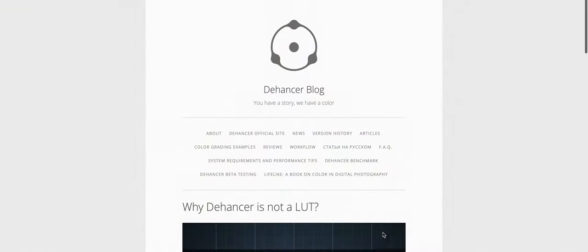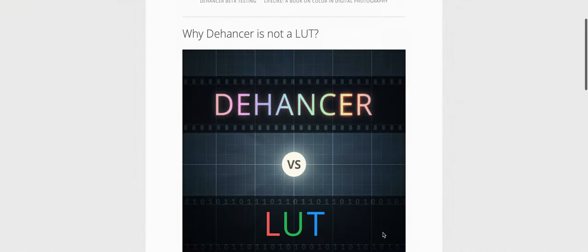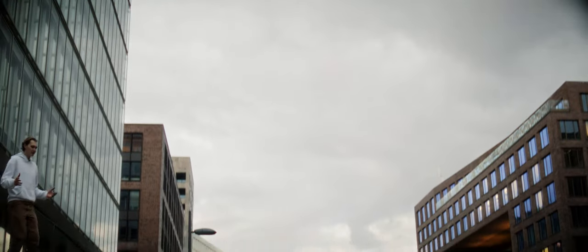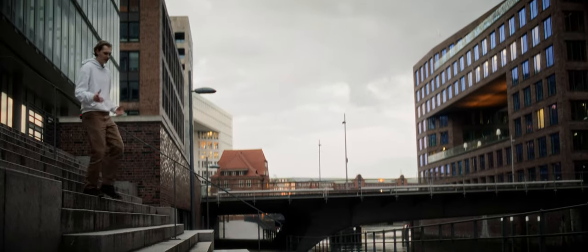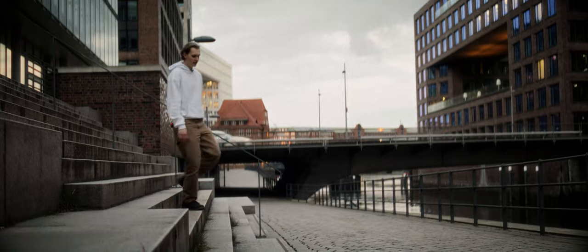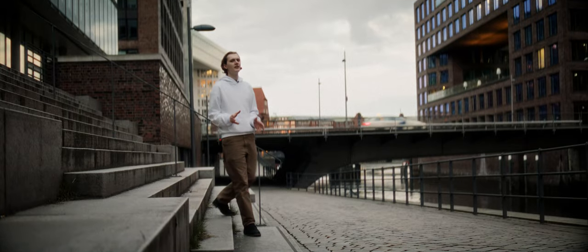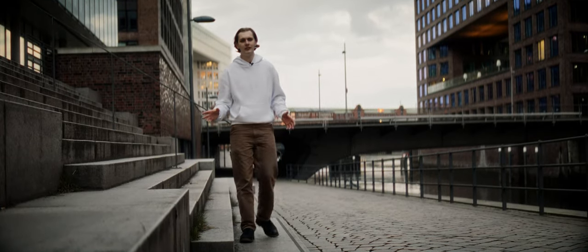That's 10% off with the promo code 'mortifilms'. If you have any other questions, Dehancer releases super nerdy blogs going into detail about everything you could possibly want to know about the product. I get asked a lot how I create my footage, and this plugin is basically all there is — it's literally so easy to recreate the look of your favorite movies.